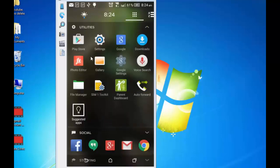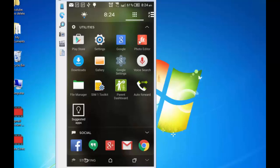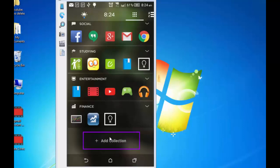For example, if I want to move Photo Editor to first layer, simply drag it to first. And it will be arranged accordingly. Minimize this. Go little down. And if you want to add a new category, simply tap on add collection. And a new category will be created.